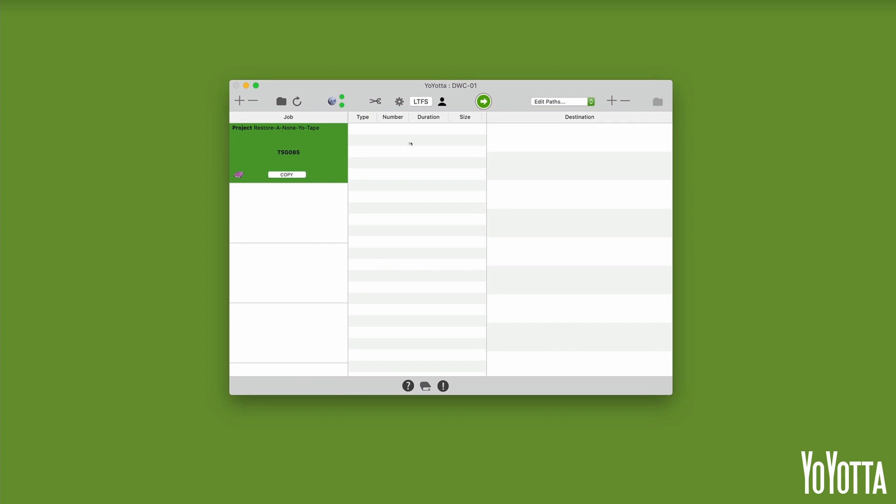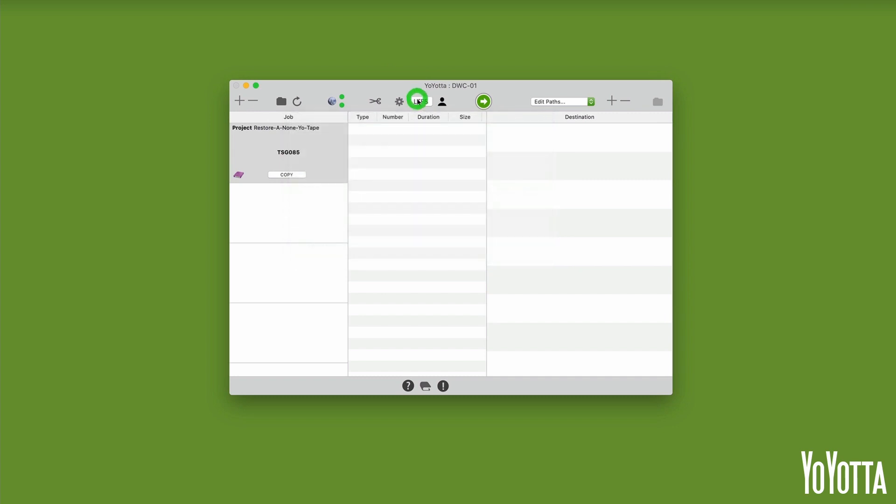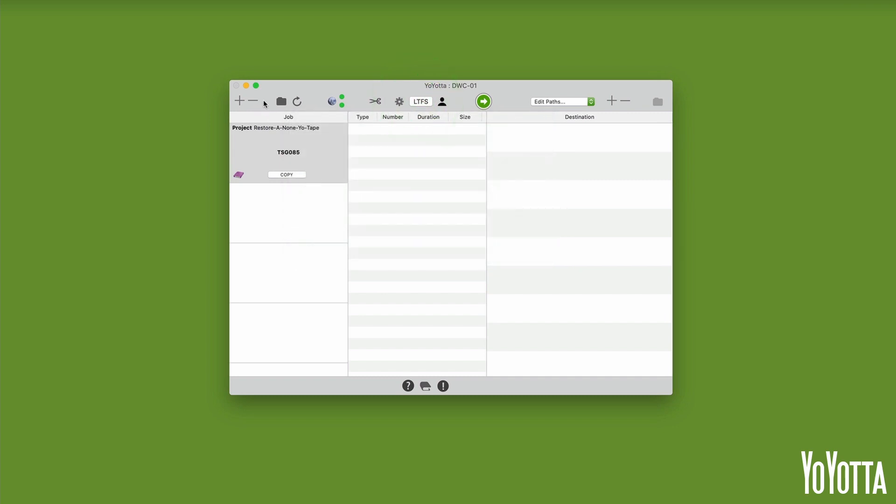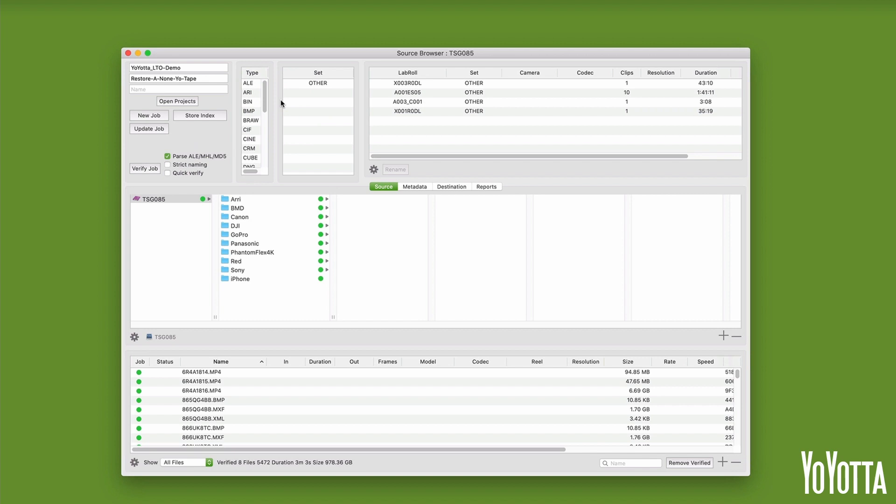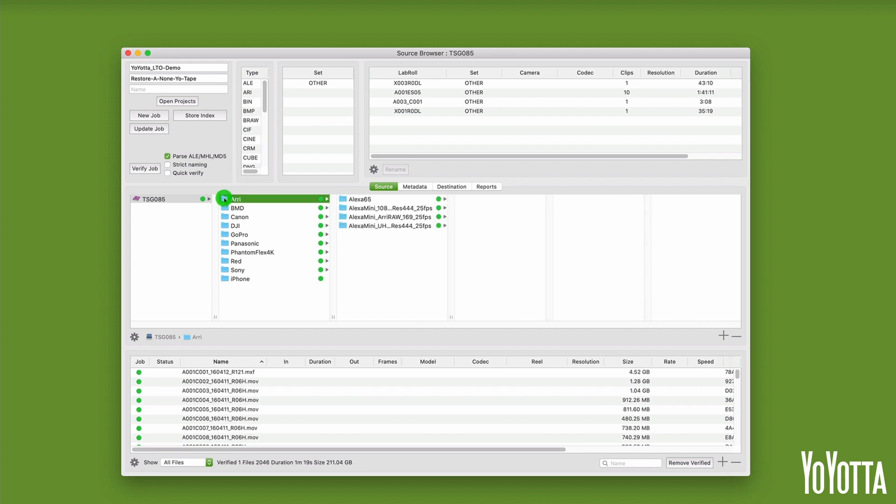Rather than opening the LTFS panel and manually mounting the tape, click on the folder icon at the top of the UI to open the source browser. YoYotta will automatically mount the tape and read the available metadata.